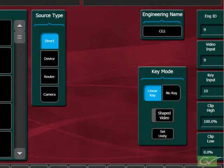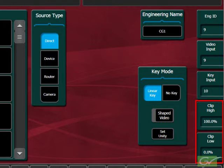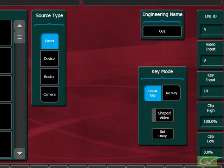If this is a digital-originated source, the clip high and clip low settings can usually be left at Unity. These settings are typically adjusted when the key input levels do not match the range of 0 to 100%, or black to white, and the keyer is set to fixed linear mode. This allows a key source that has incorrect levels to be keyed correctly while using the fixed linear mode of the keyer.